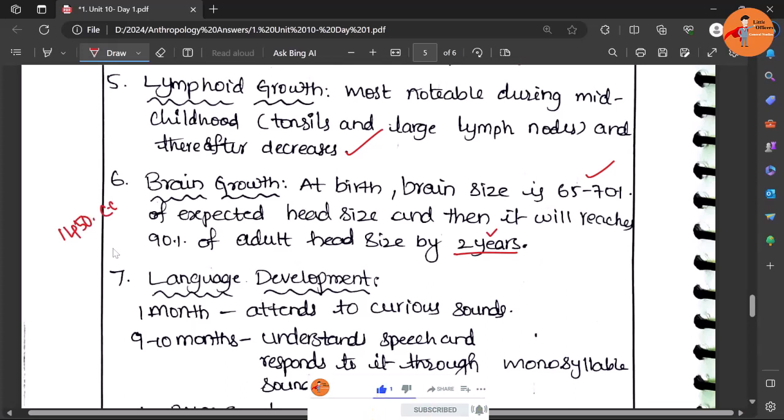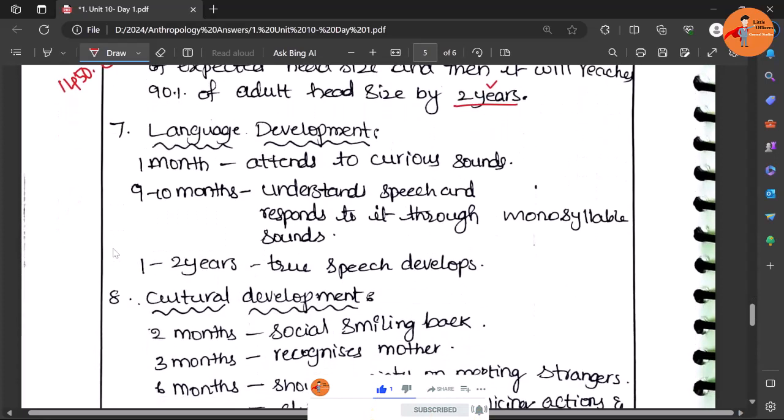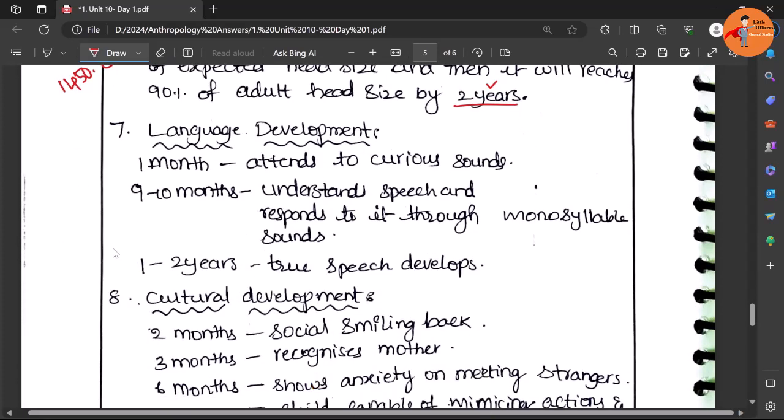Then language development. By one month the child tends to the curious sounds and noises that we make. Even some sort of shock, some sort of responses will be given by the child.